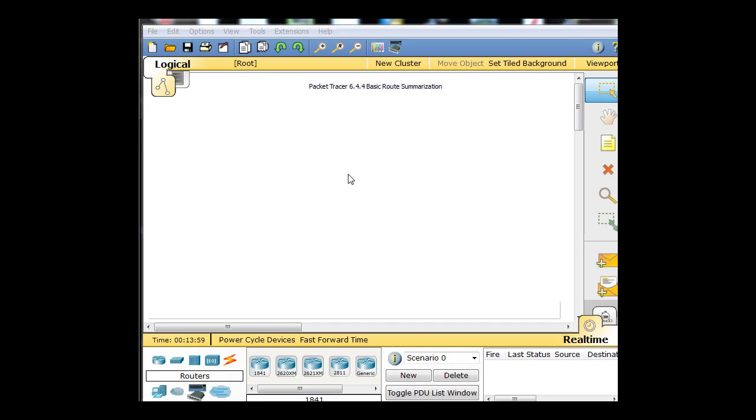We're going to do a basic route summarization demonstration in Packet Tracer based on Lab 6.4.4 of the Cisco Routing Protocols curriculum.